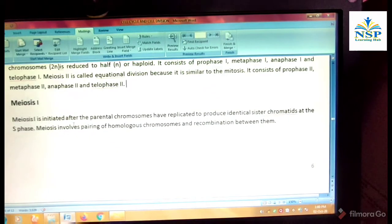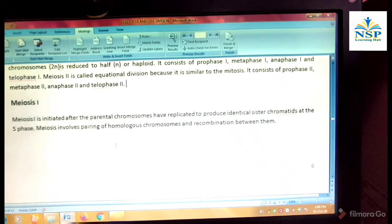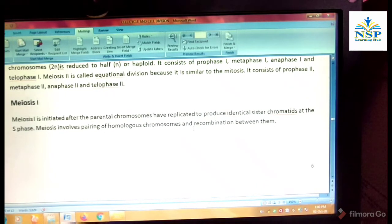Meiosis first is initiated after the parental chromosomes have replicated to produce identical sister chromatids at the S-phase. Meiosis involves pairing of homologous chromosomes and recombination between them.